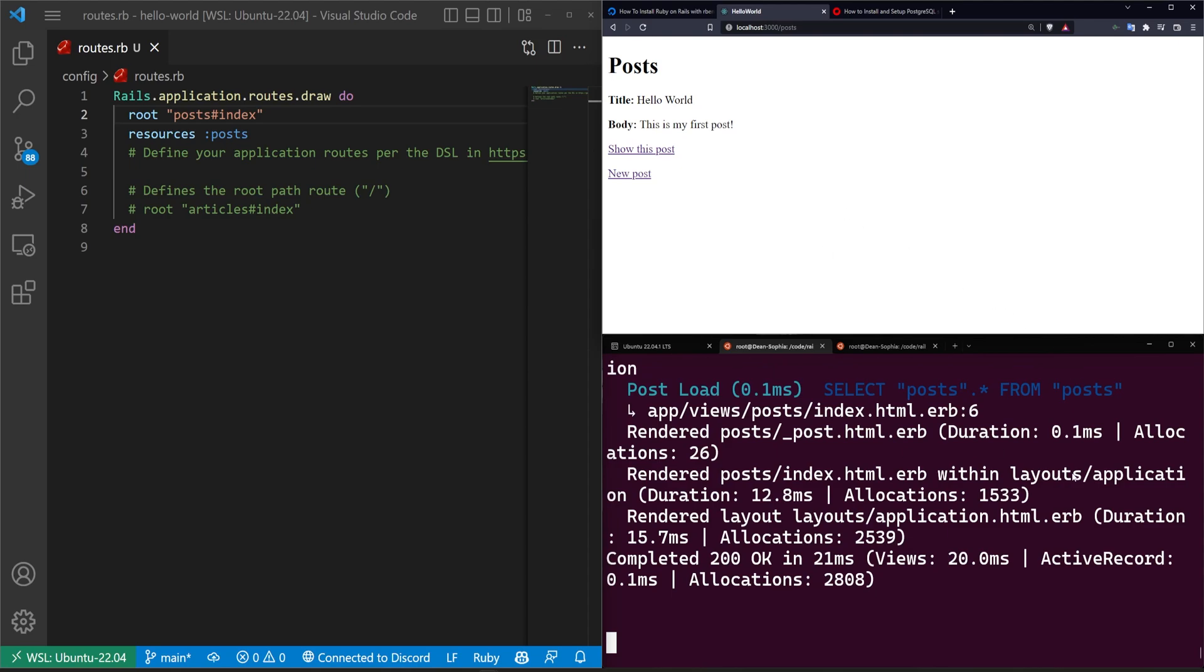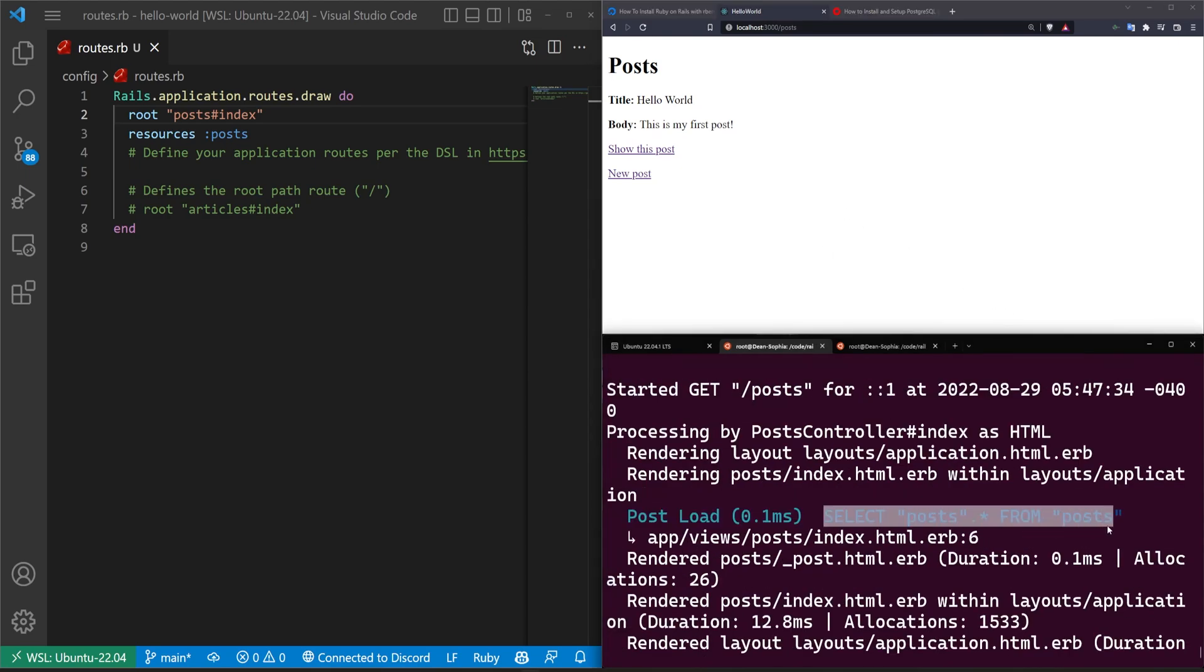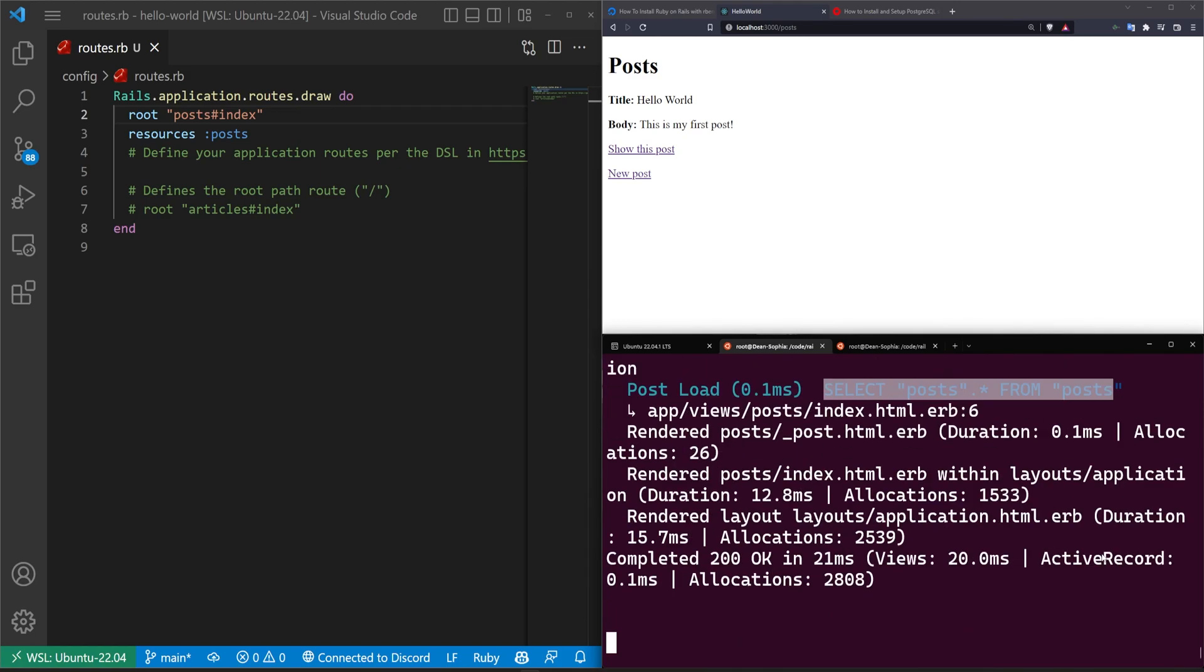And you can see we now have this post inside of our database. So whenever we refresh the page, it'll run the select post star from posts. And I mean, that's pretty much it. You're good to go. You can now start following all the other Rails tutorials and it should work just like how you would expect.